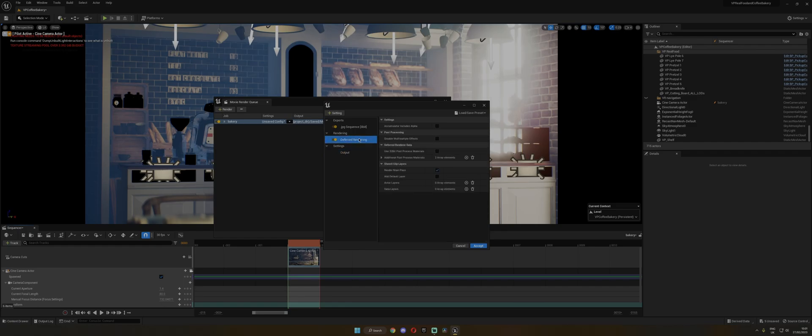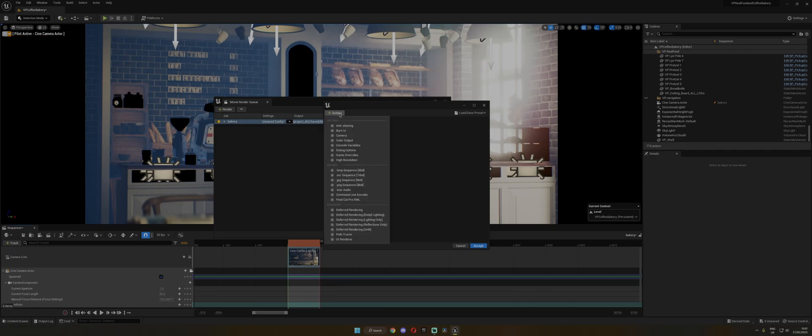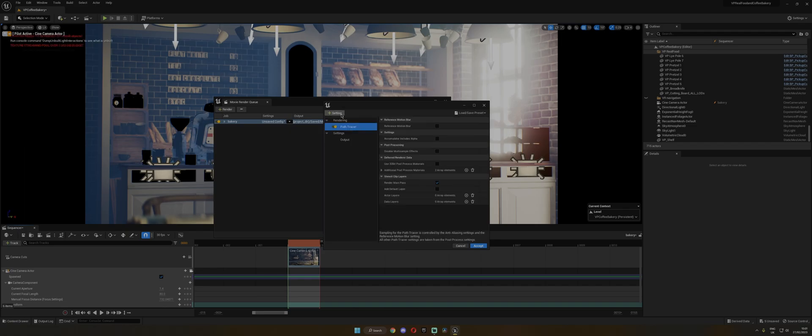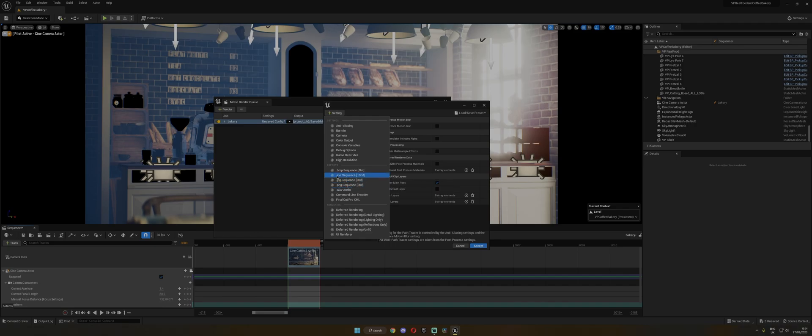Then this is if you want to use Lumen, but I'm going to delete it because I'm going to use the Path Tracer and I don't want JPEG either. So from here, I'm going to choose the Path Tracer and then I'm going to choose, for this example, PNG sequence, but I usually use EXR.